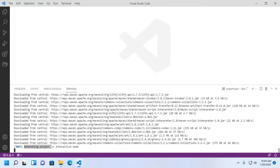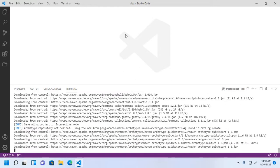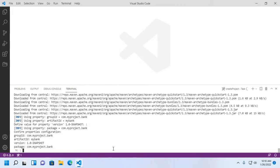The project is generating in interactive mode. Define value for property version. You can enter any value or not. Hit enter. Now type Y.